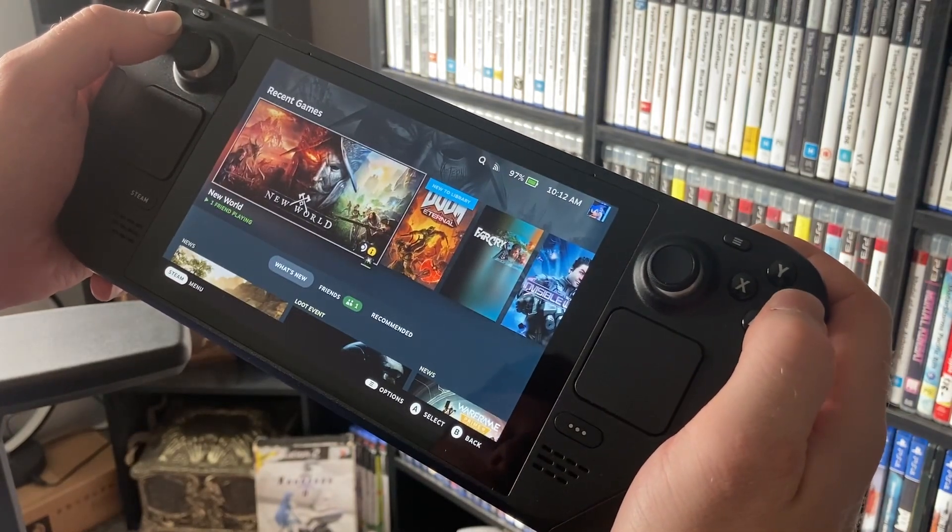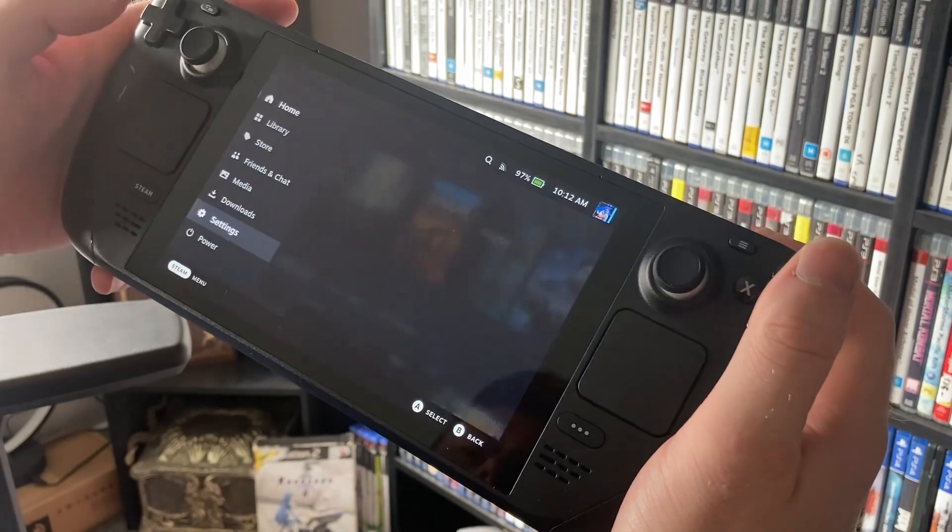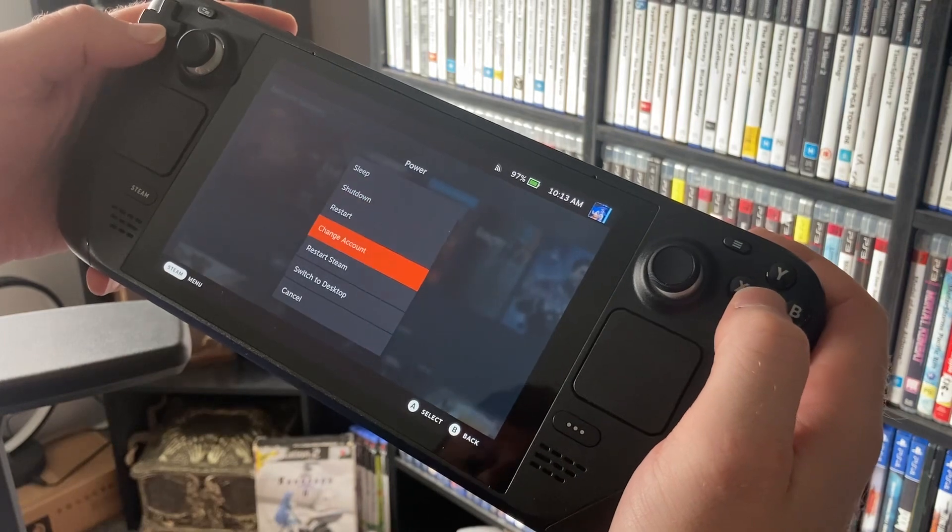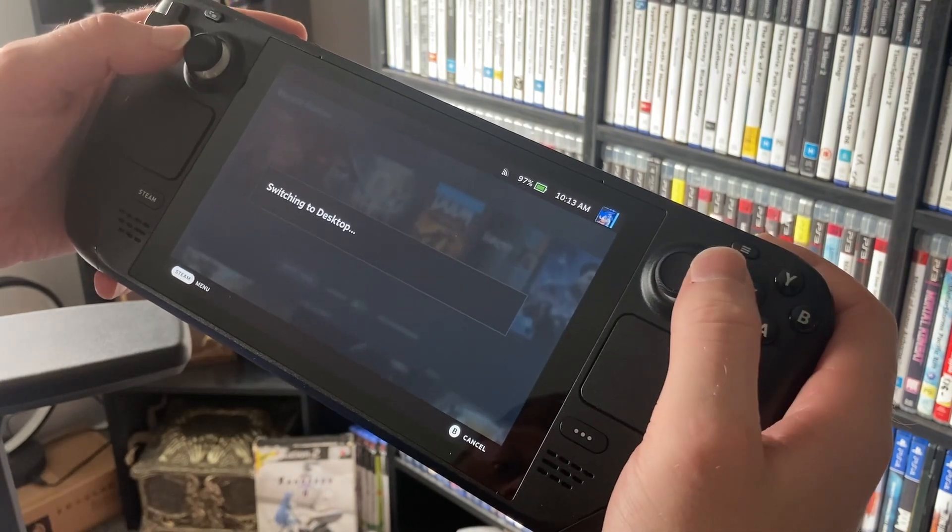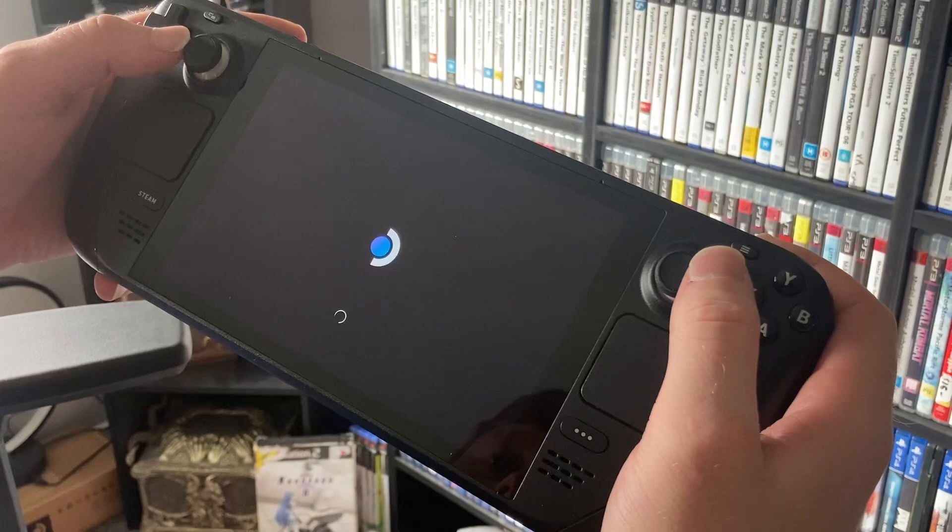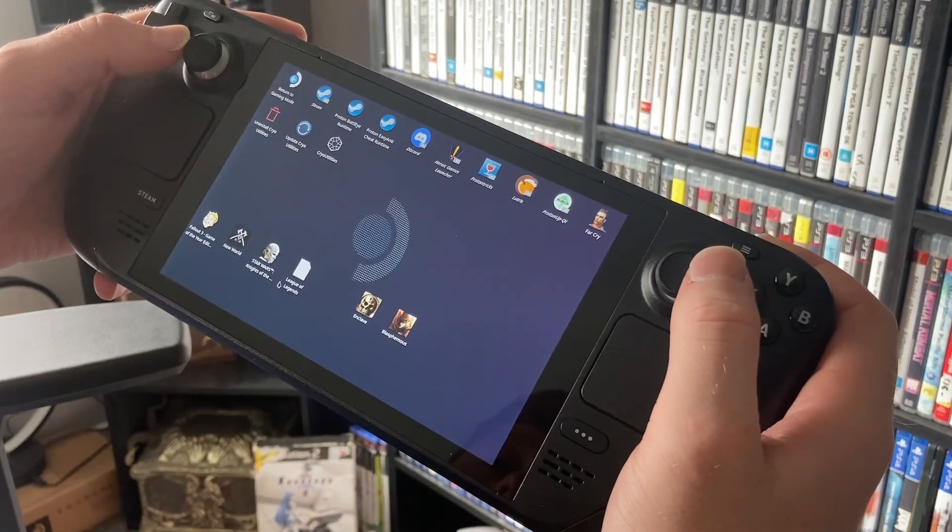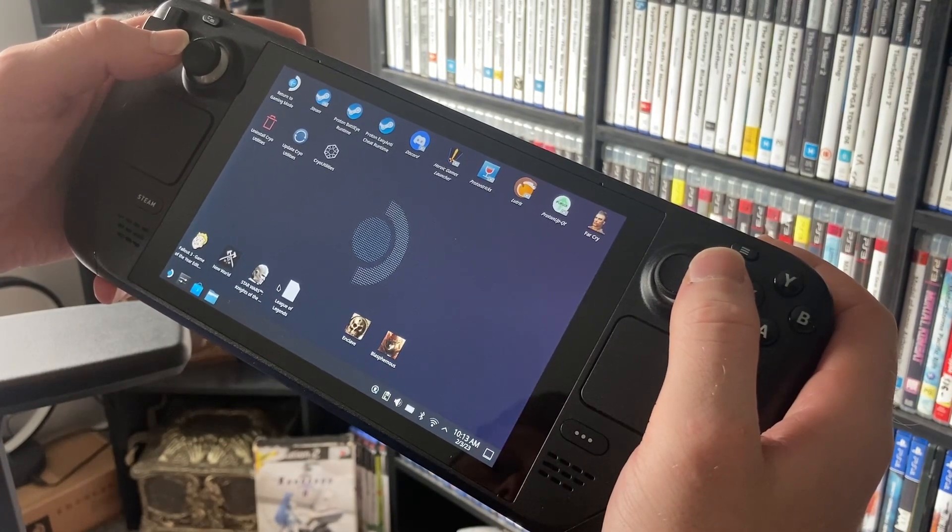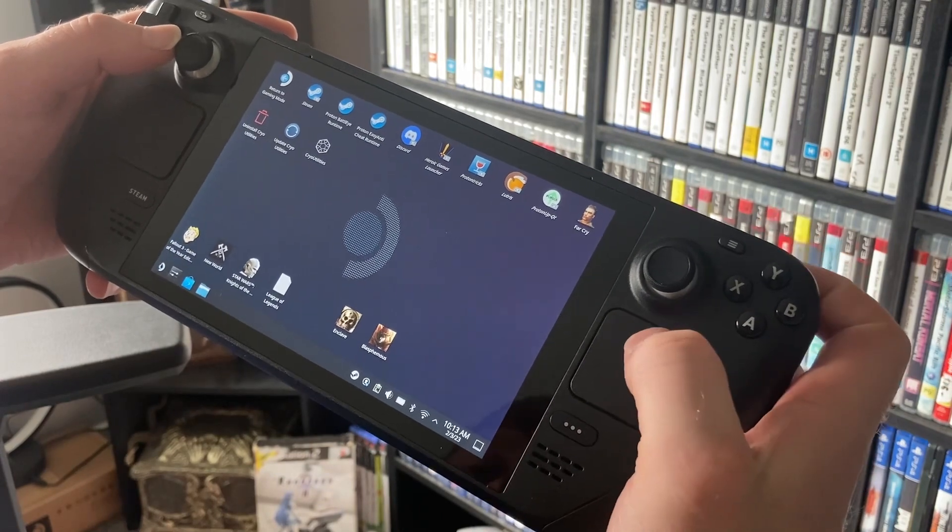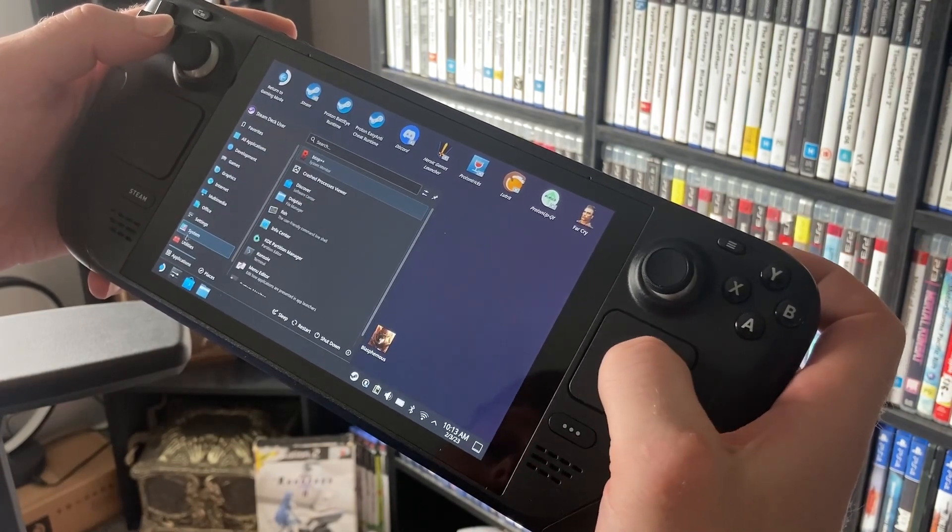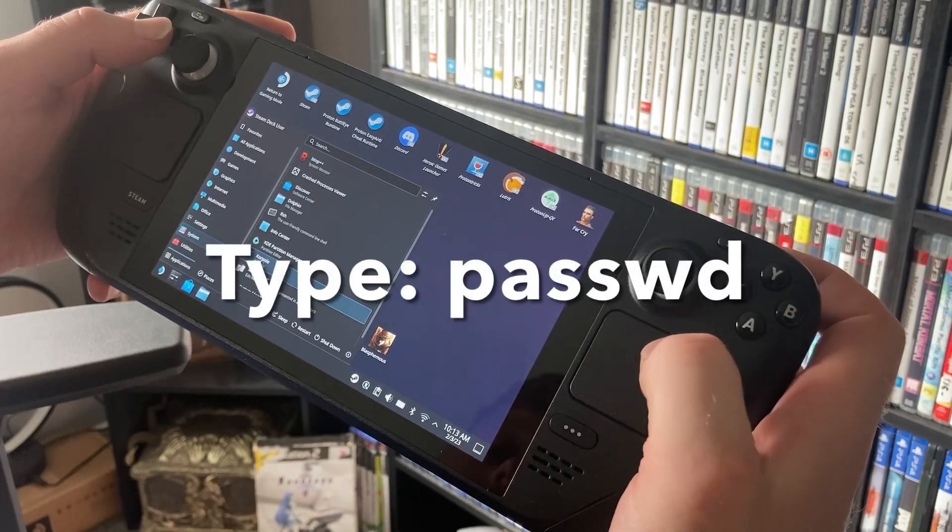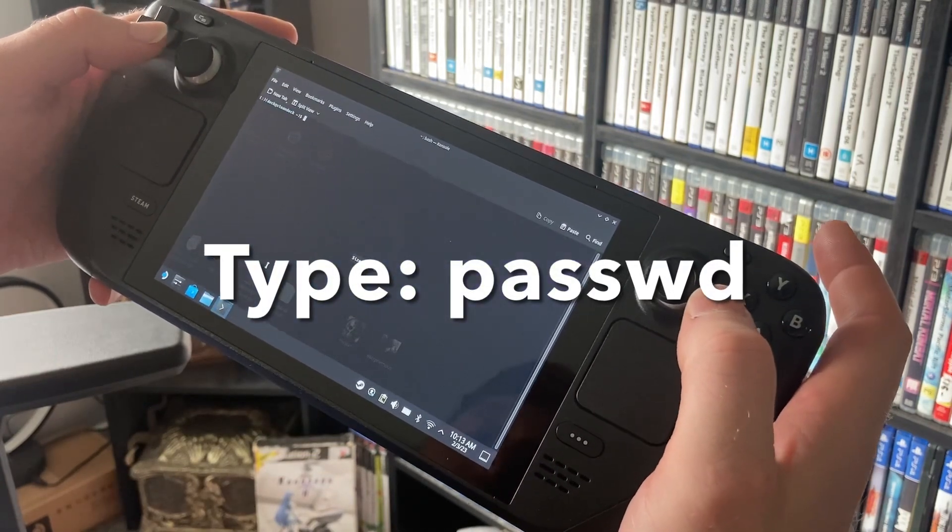Then from there we're going to have to go onto the interwebs. I'll put the link to the website in the description below where we're going to download a file that changes how the Steam Deck works.